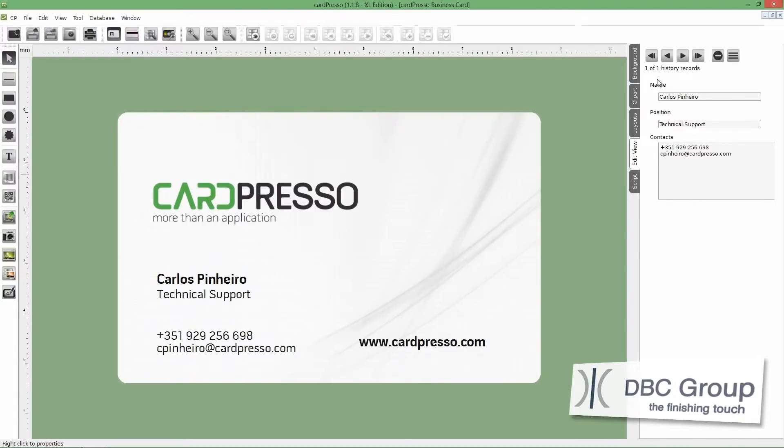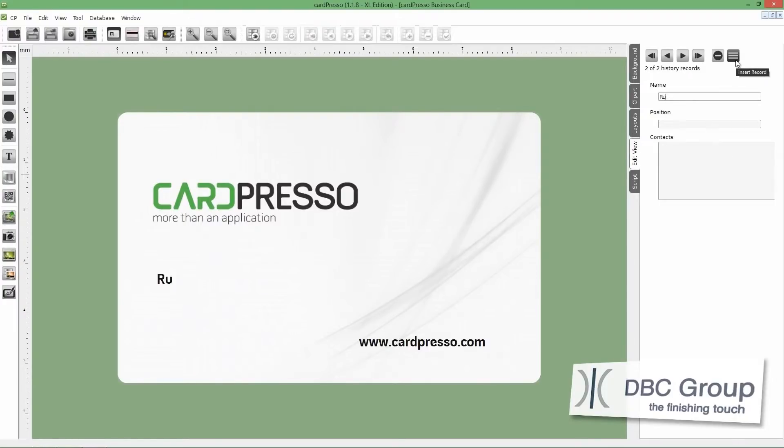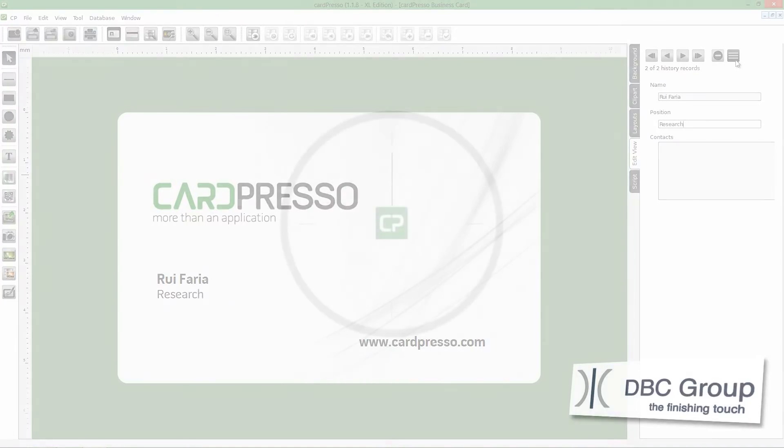Now, we have the first record on EditView. So, let's add some more. To start, click on the Insert Record button. And, on the Name field, add the new name. Do the same to the other fields and records. The procedure is exactly the same.